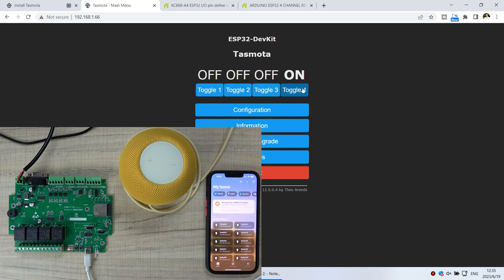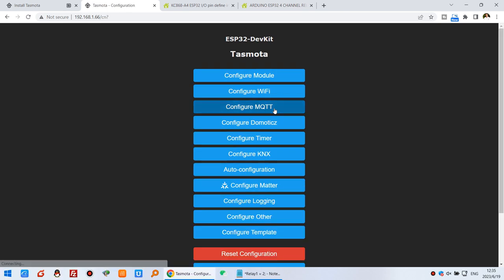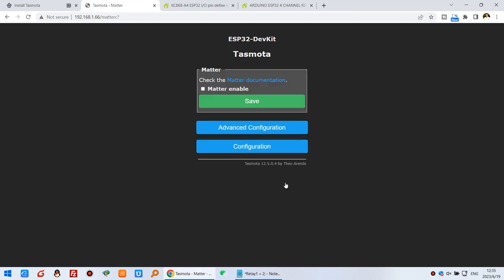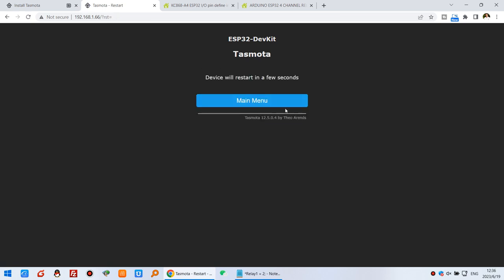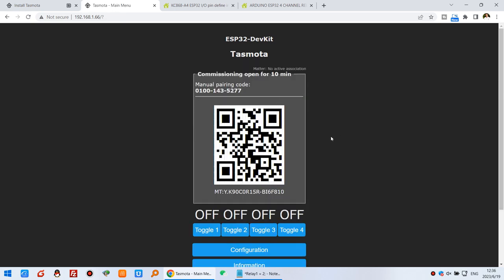Now we will configure Matter. Click configuration. This time we can click the Matter item. Click this one and click enable Matter, and press the save button. The ESP32 will reboot. Click main menu.